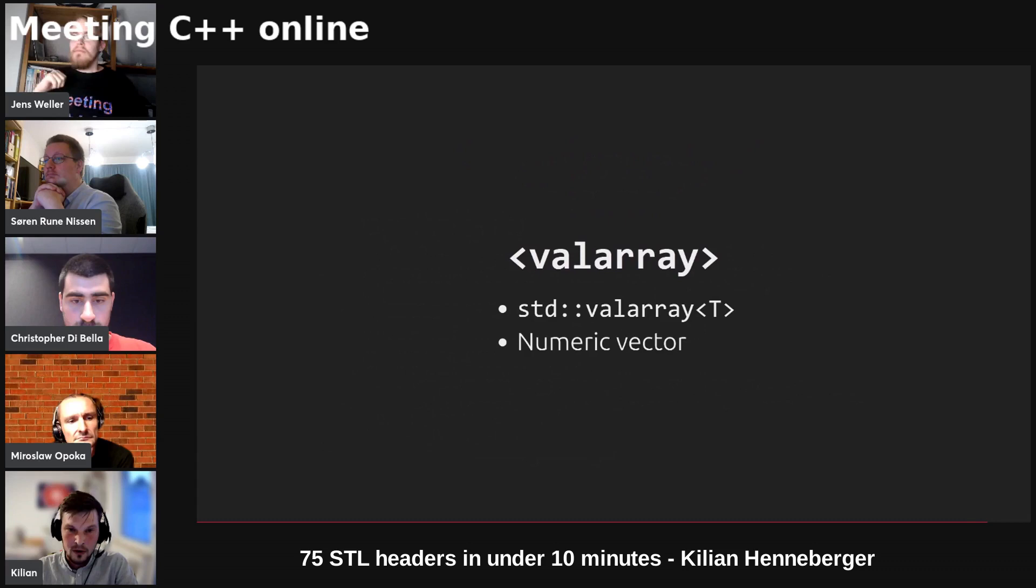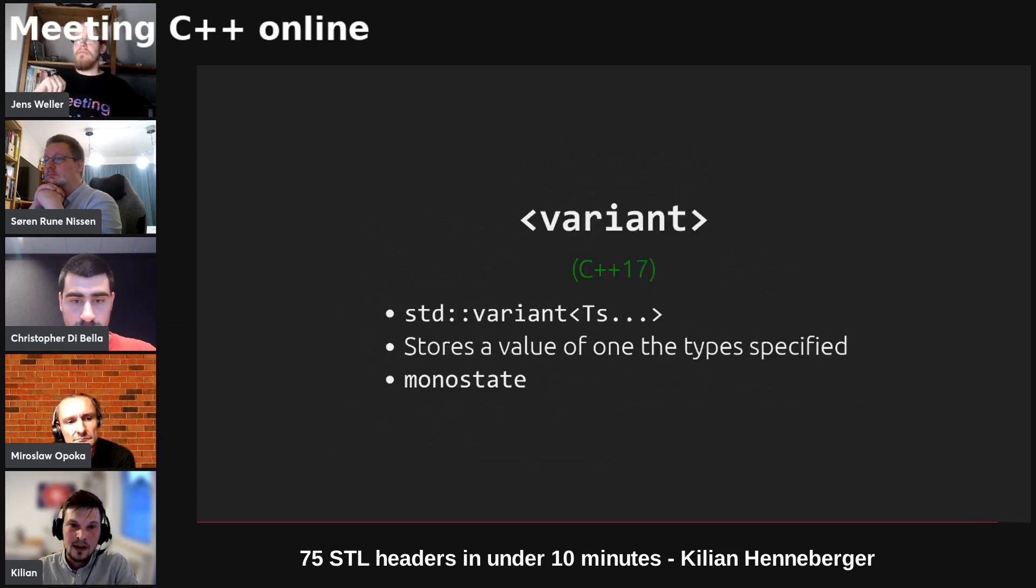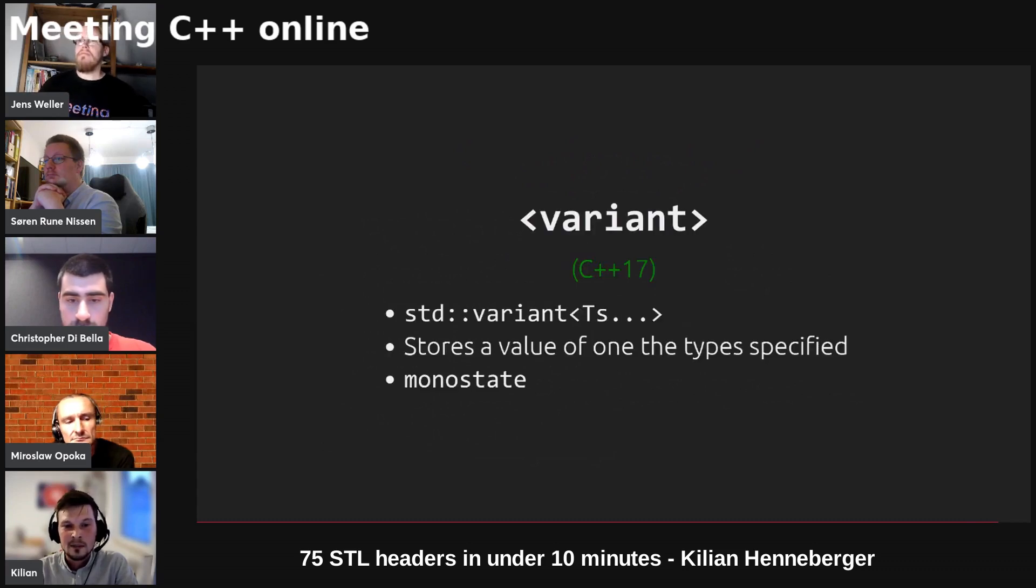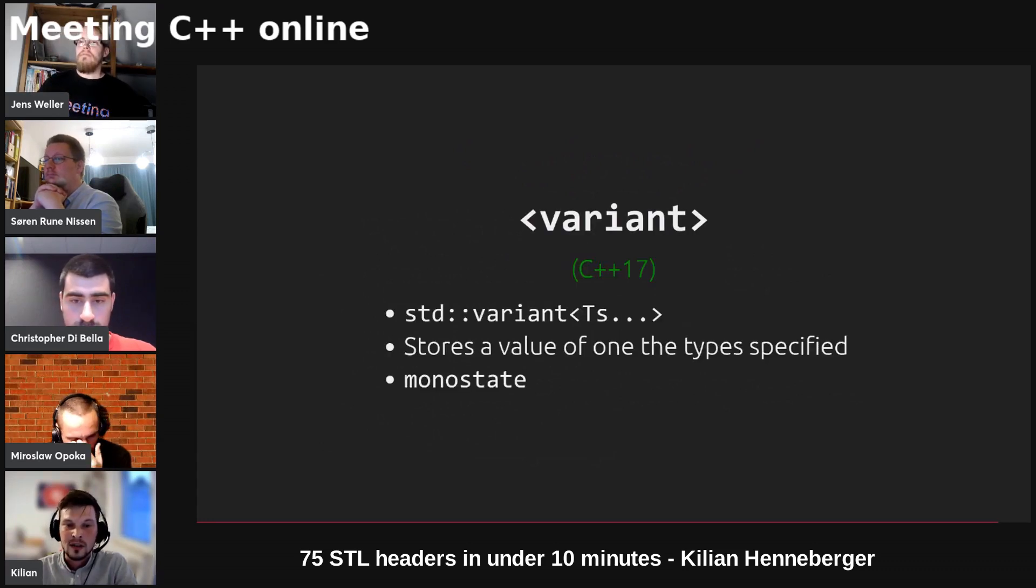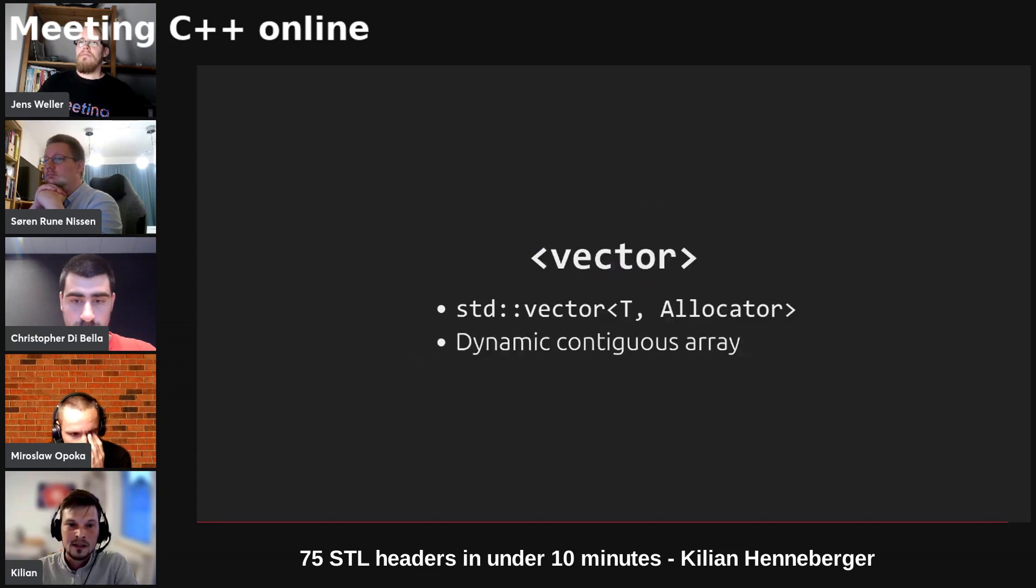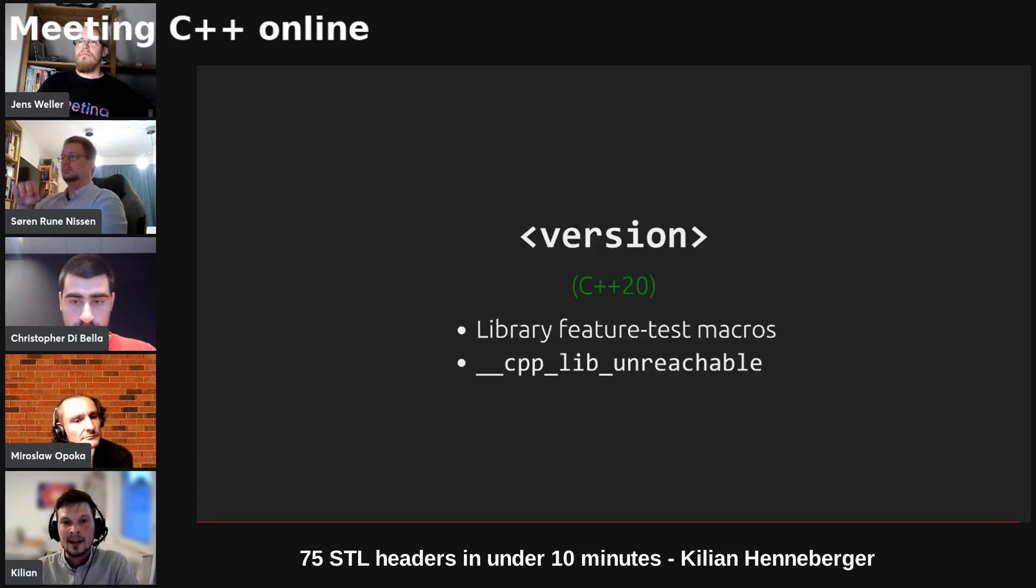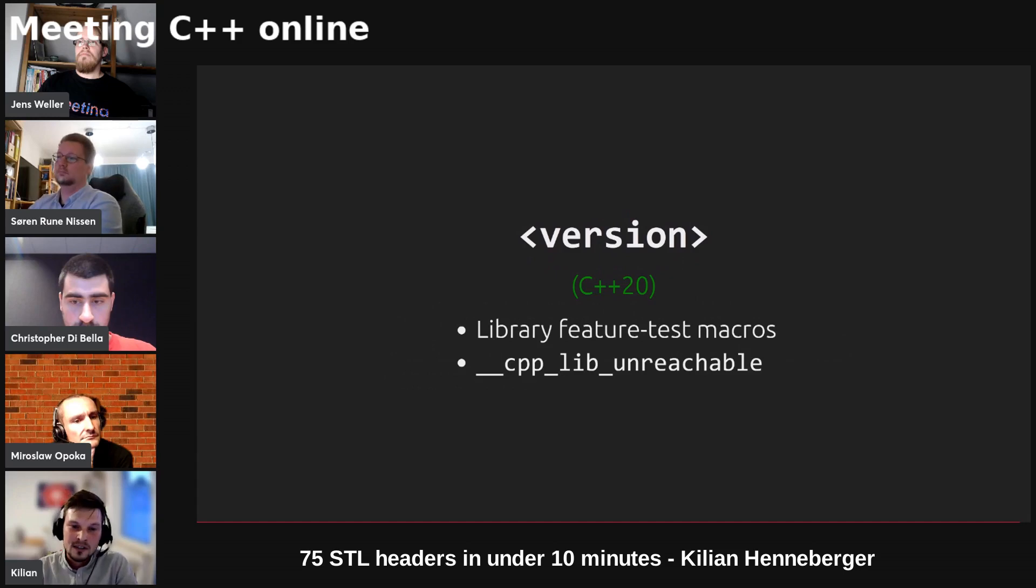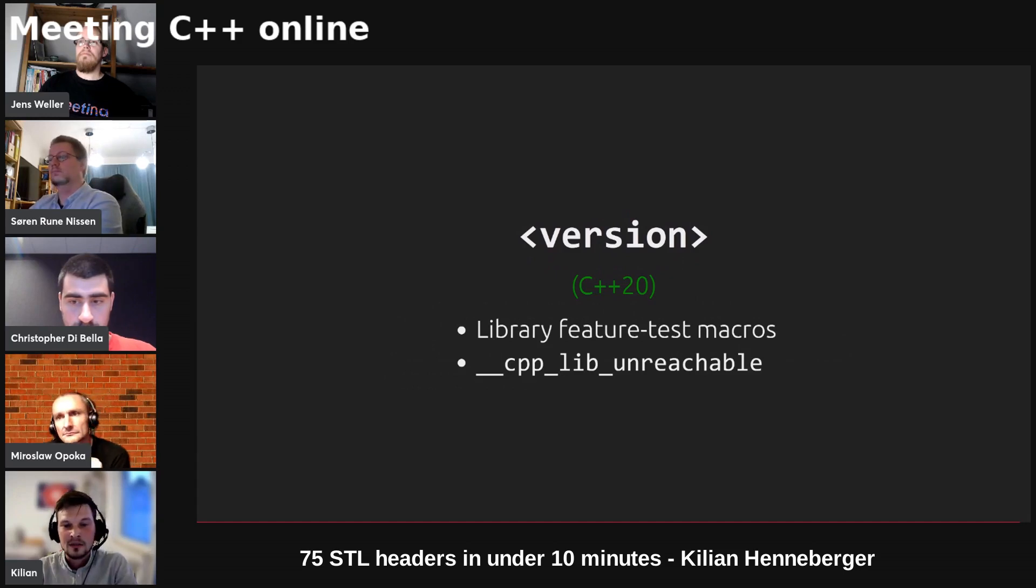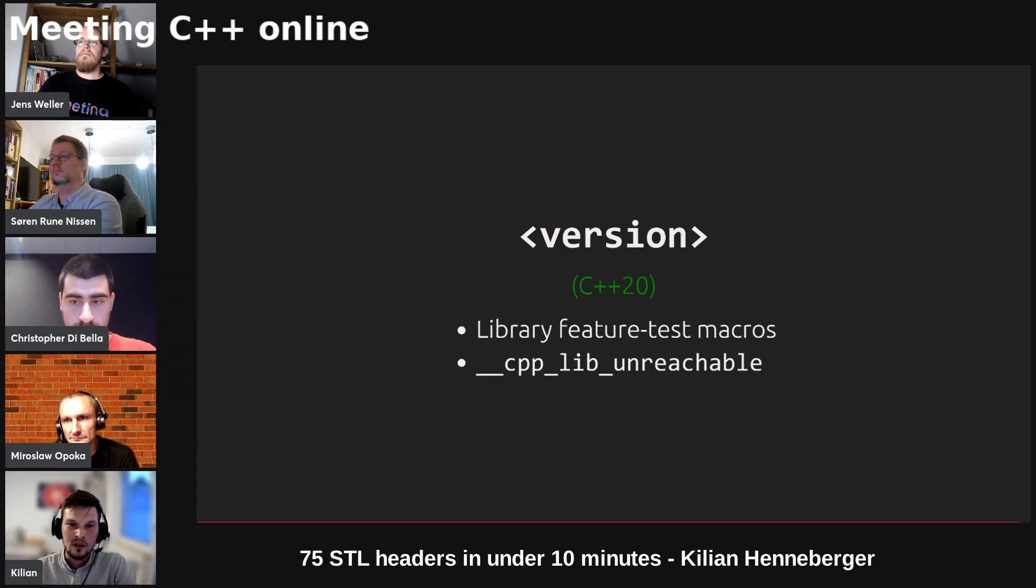We've got a numeric vector called valarray. We've got variant which is a sum type that stores a value of one of the types specified in the template argument list. We've got vector, a dynamic contiguous array. And last but not least we've got version in C++20 which provides some feature test macros where you can check whether certain features are available or not.